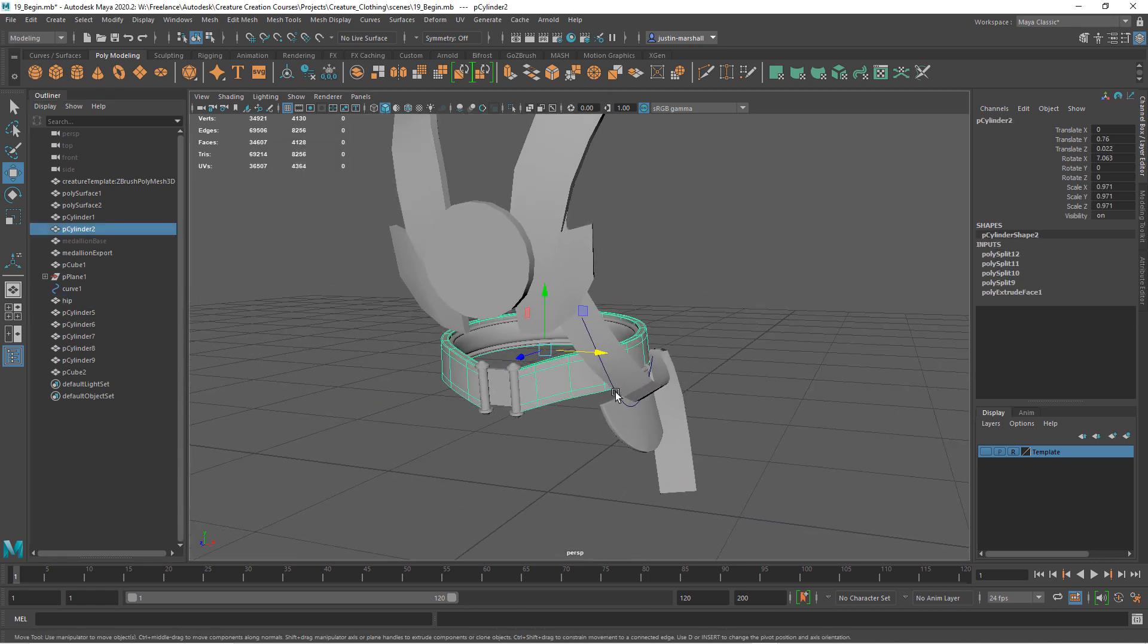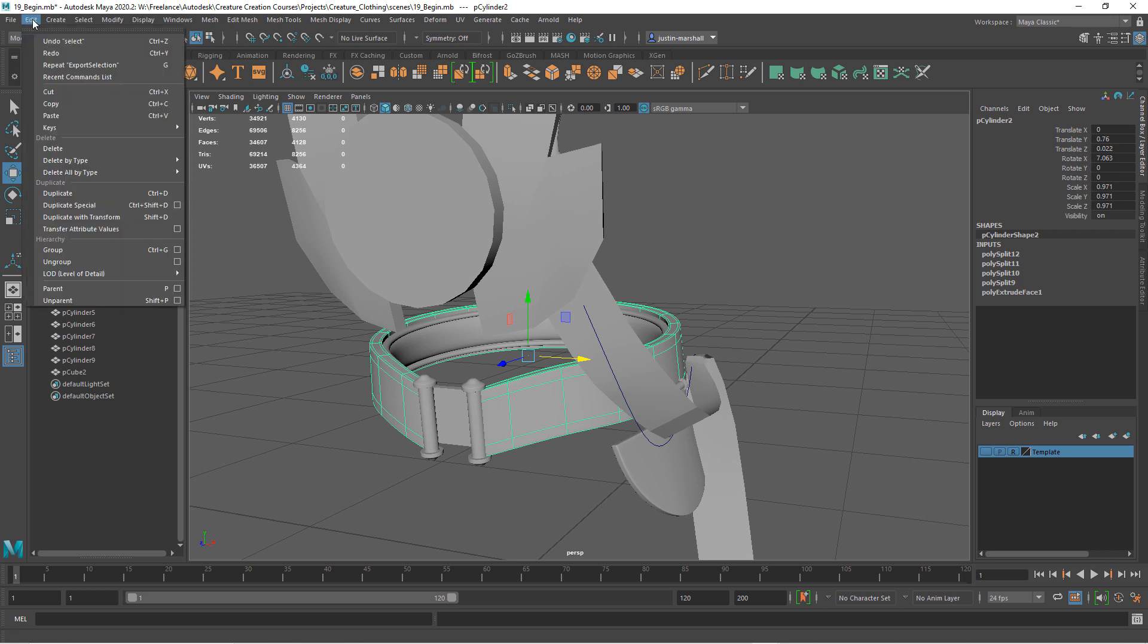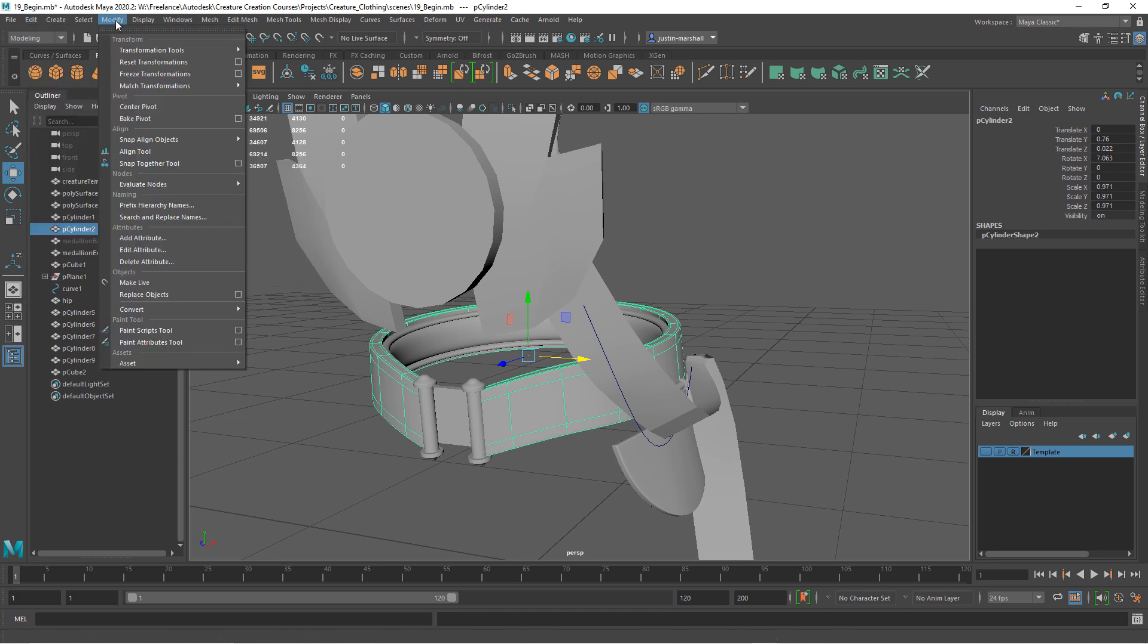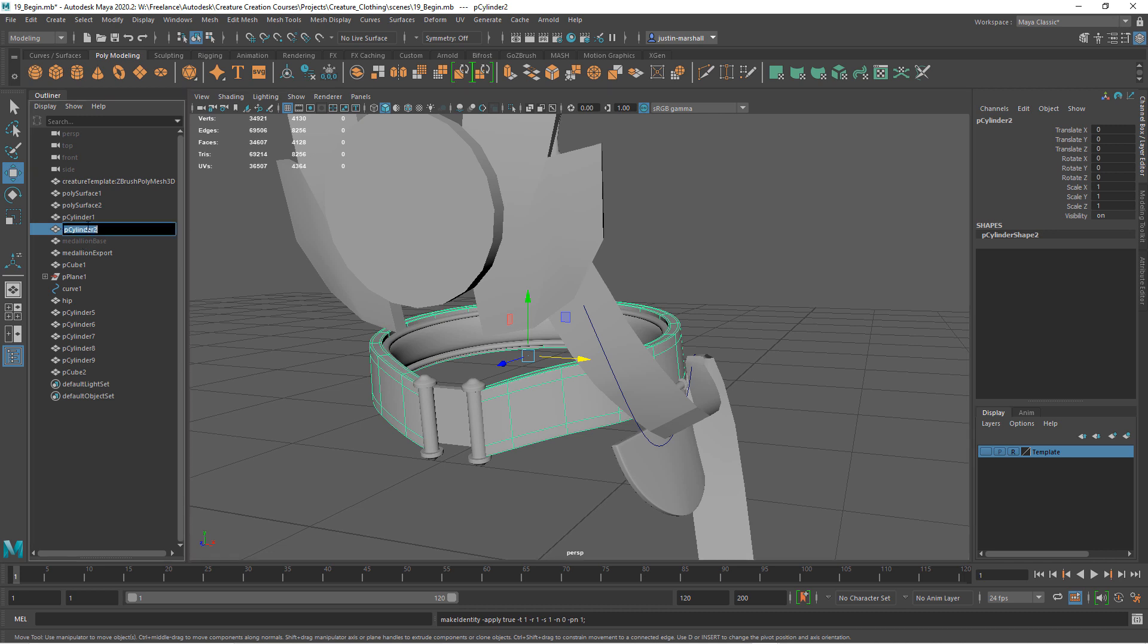Now we have the belt. I'll do the same thing here where I'll delete the history. Let's freeze the transformations. I'll call this belt and let's export this.